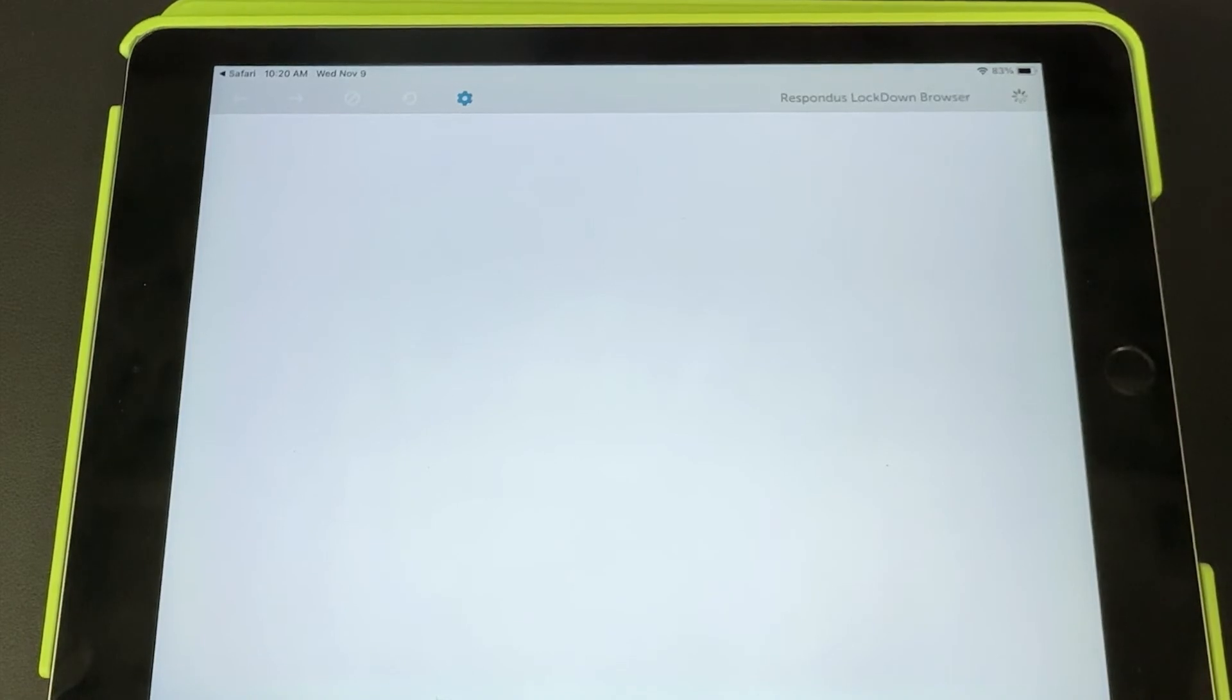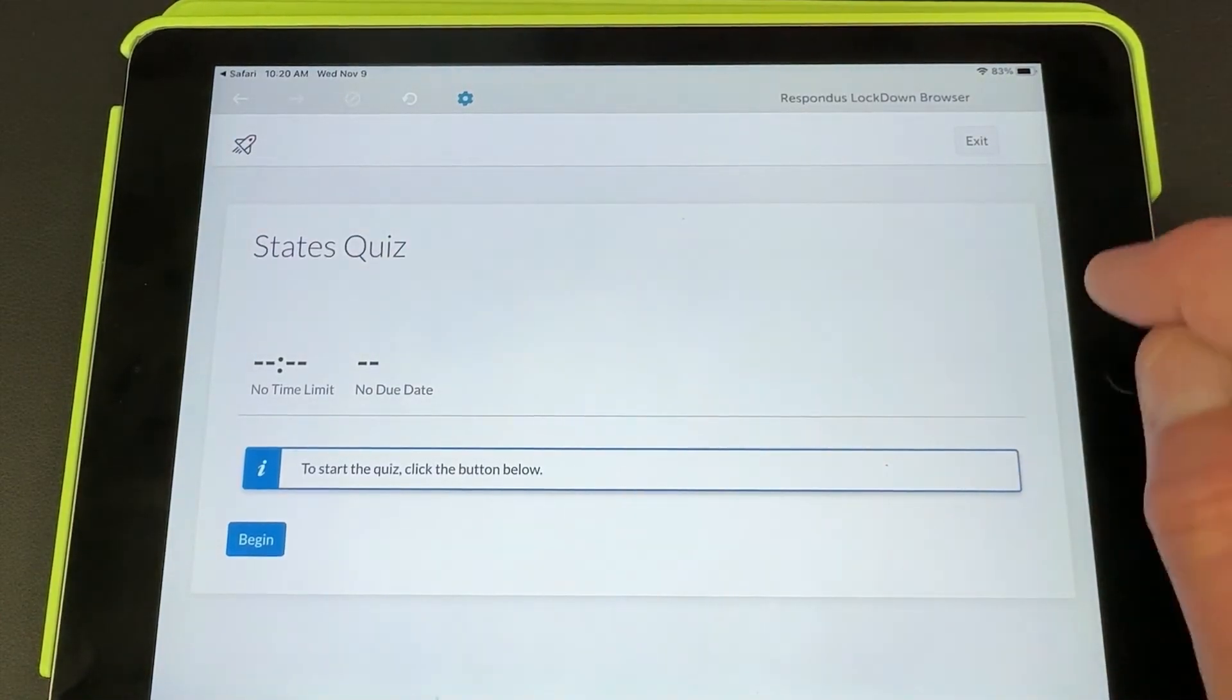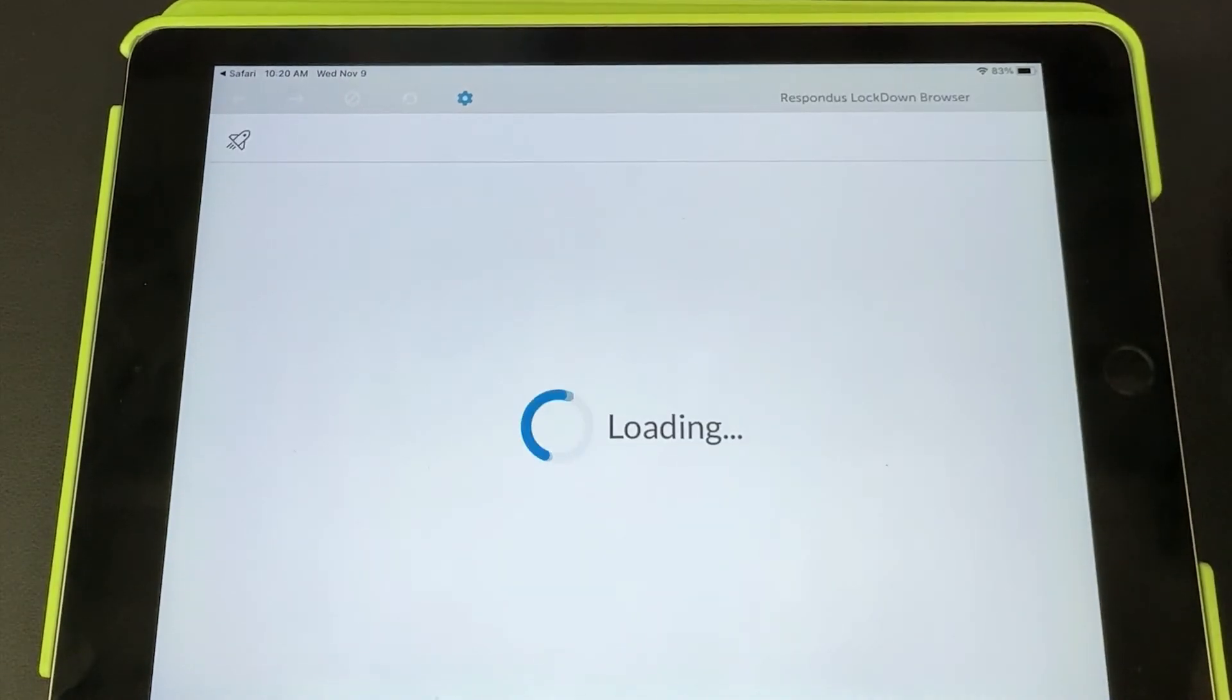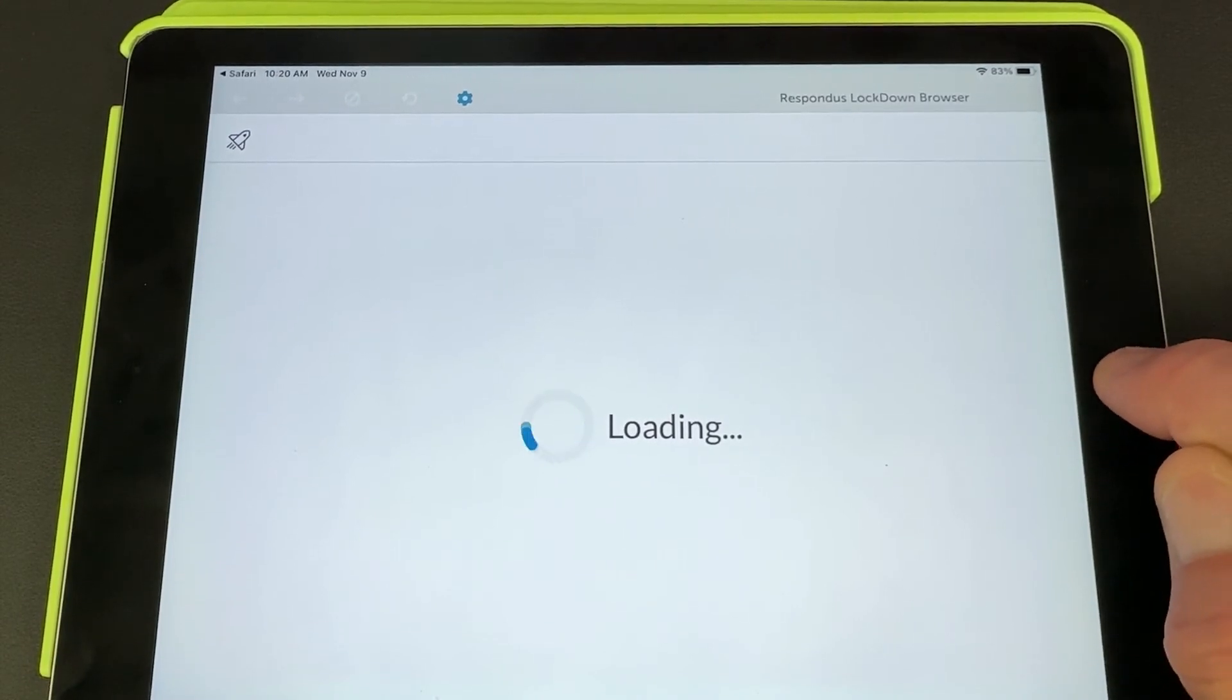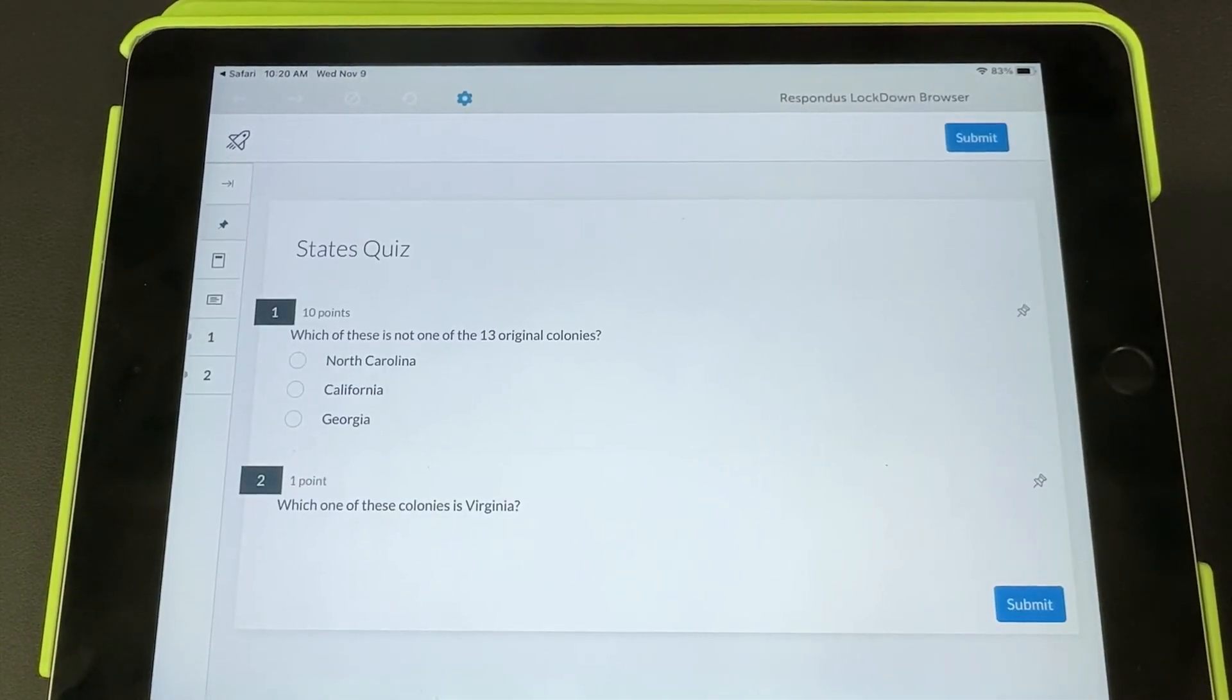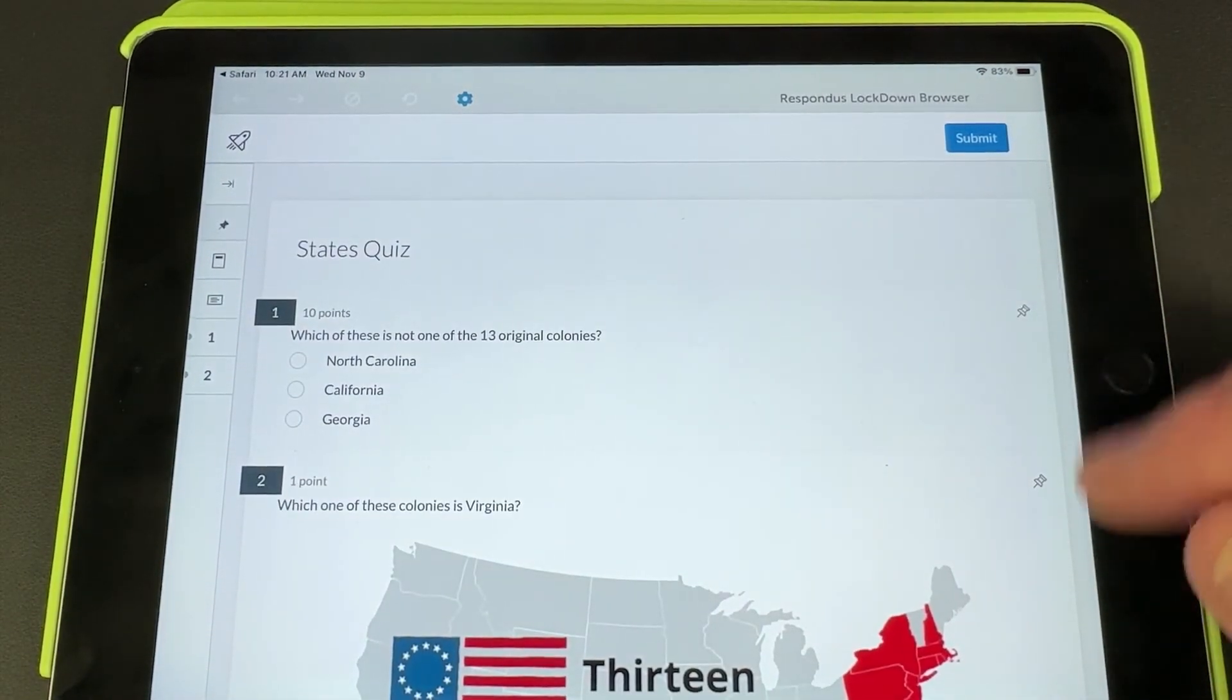Here it is. I could tell it to go ahead and begin the quiz. You'll notice I can hit the home button—nothing happens. It doesn't let me out of it. I am locked in that browser and all I can do is go by question by question until I have submitted my quiz.